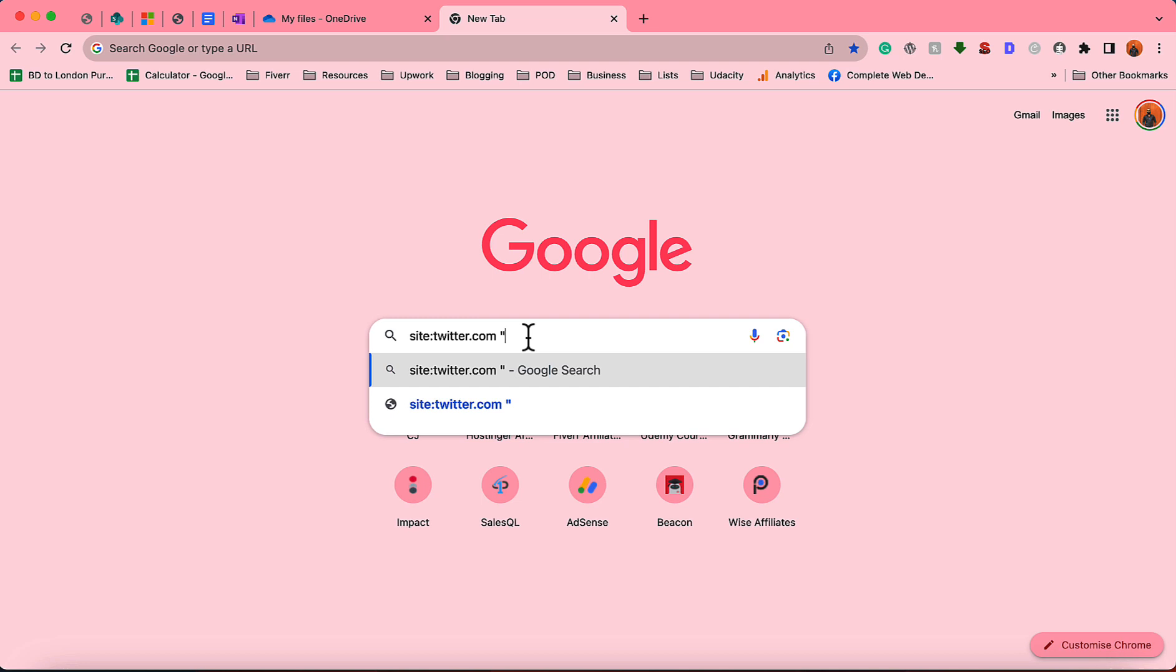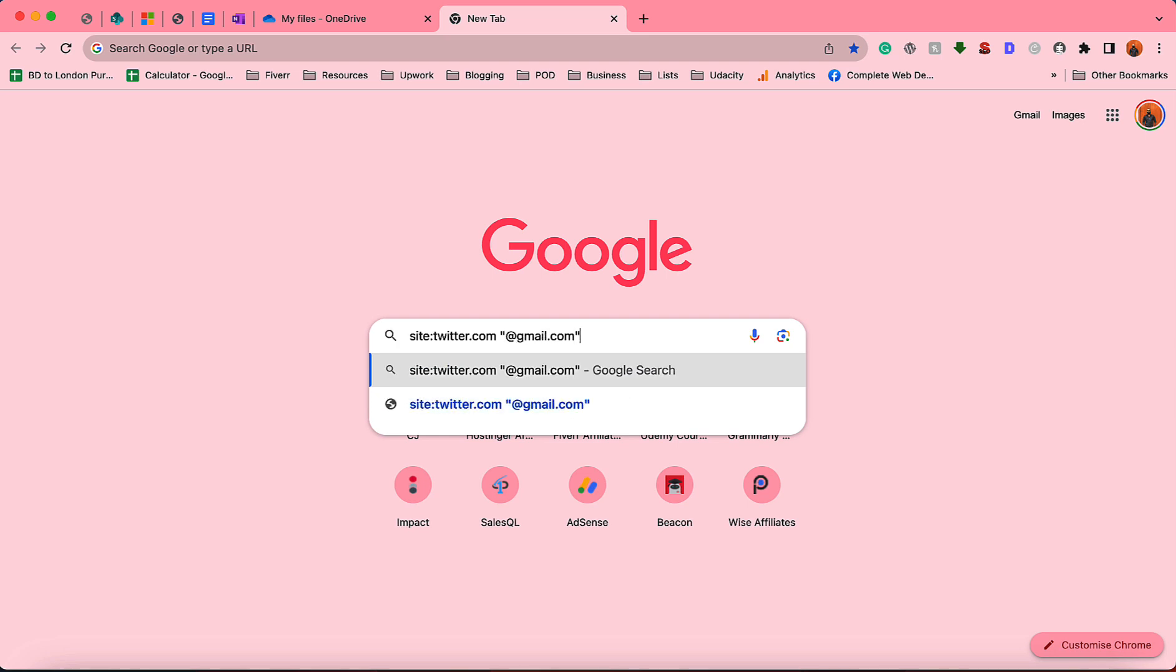So I'm going to type out at the rate gmail.com and put double quotation again. And then we can be specific about the location. Let's say I am targeting people from United Kingdom.